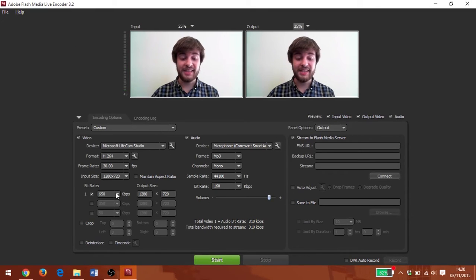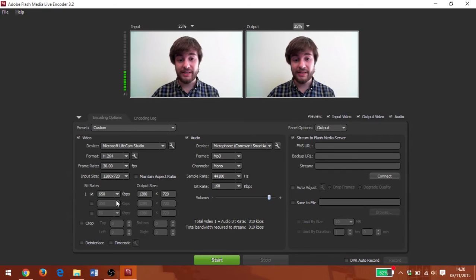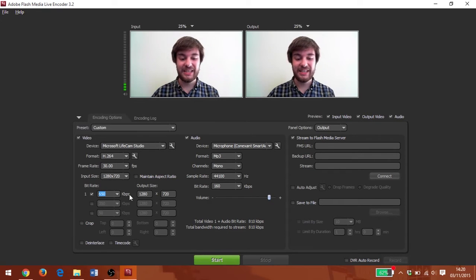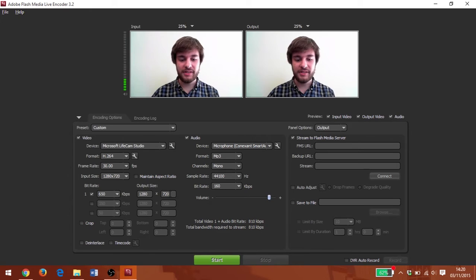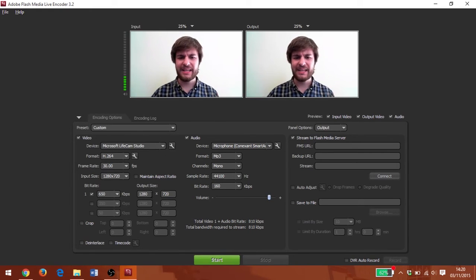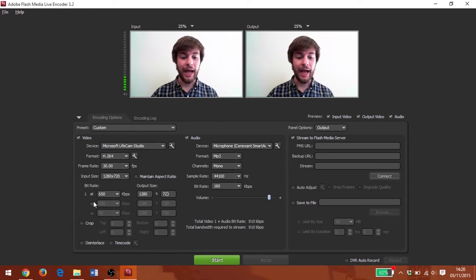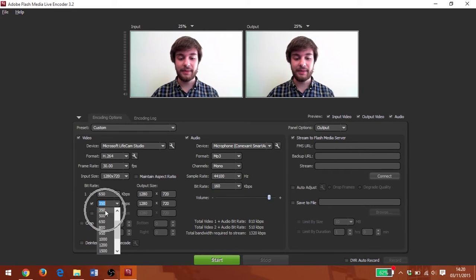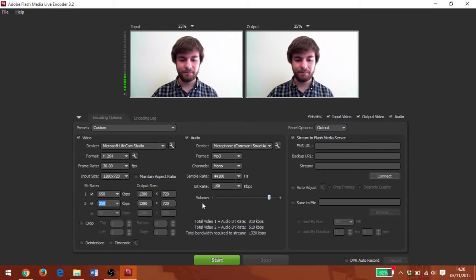Now that we've done that, I can also add multiple bit rates if I want to. Currently our bit rate is 650 kilobytes and the output size matches the input size. That's great. I'm going to add one at a lower bit rate of 350 kilobytes per second.